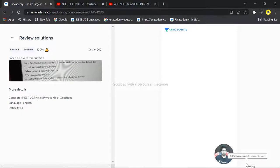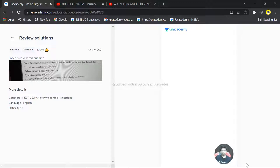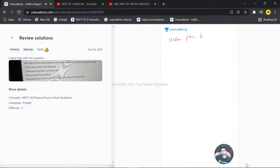Students, we have a question over here. Air is thrown on a sail attached to a boat from an electric fan placed on the boat. So basically when the fan blows air to the boat, what happens in that case?